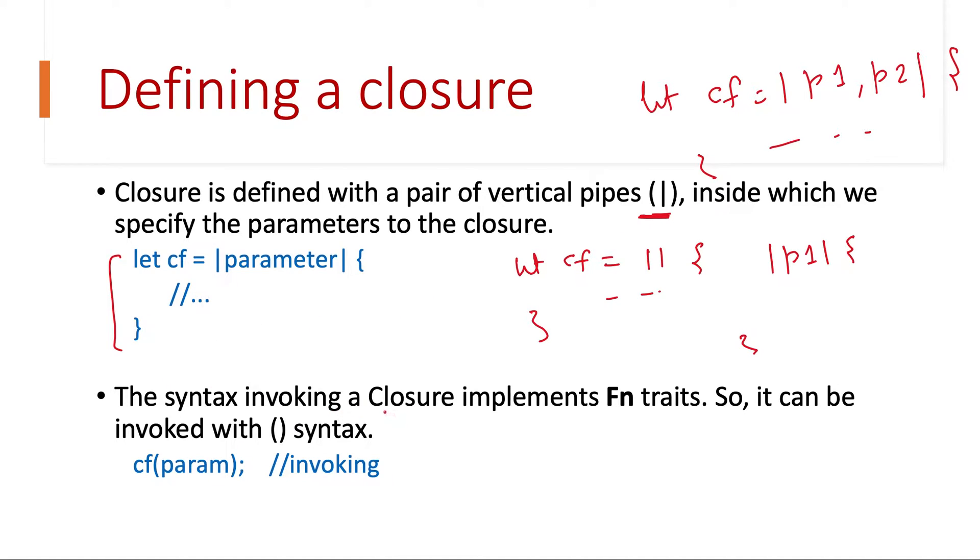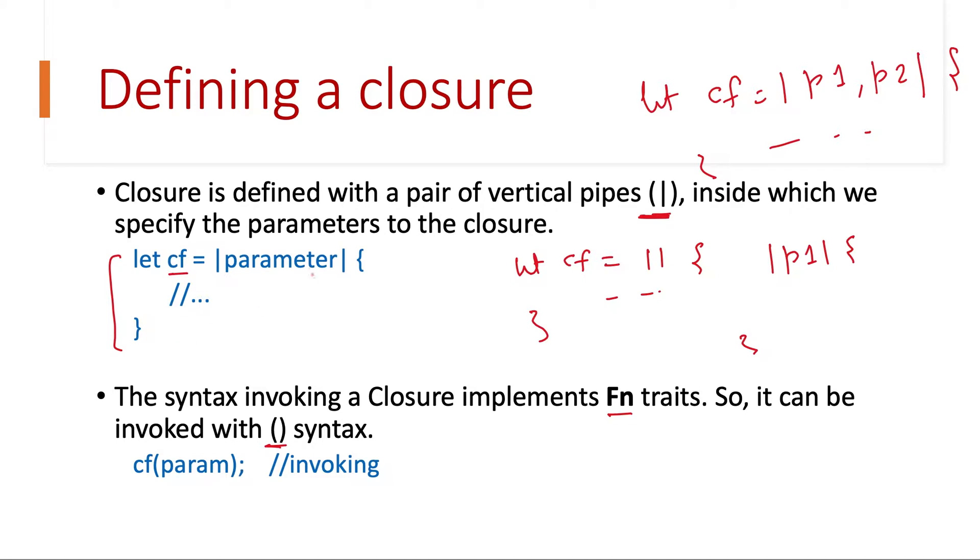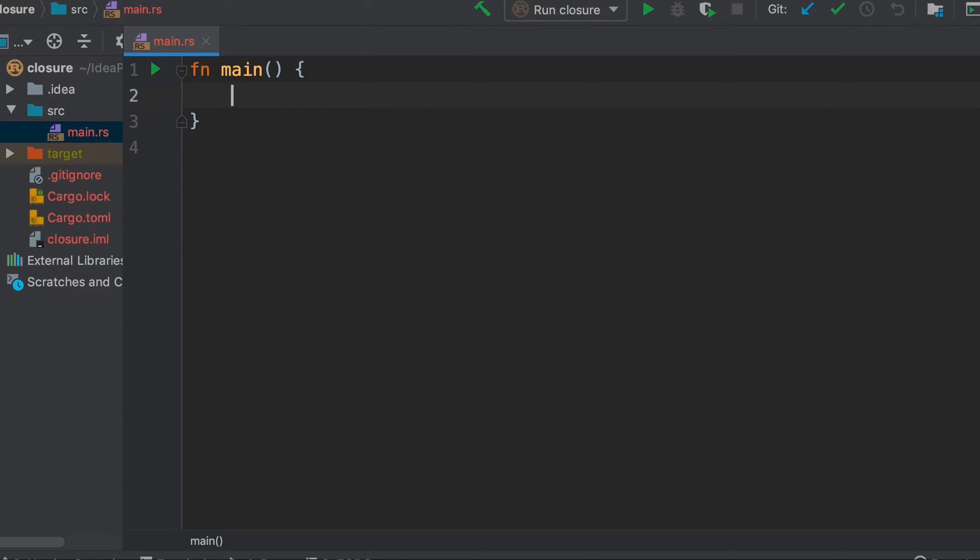The syntax for invoking a closure implements fn traits, so it can be invoked with parenthesis syntax. Once we have defined a closure and assigned it to variable cf, and let's say it takes just one parameter, then for invoking it we can call it as cf and then pass one parameter. Let's see an example of this in the code and it will be even more clear.